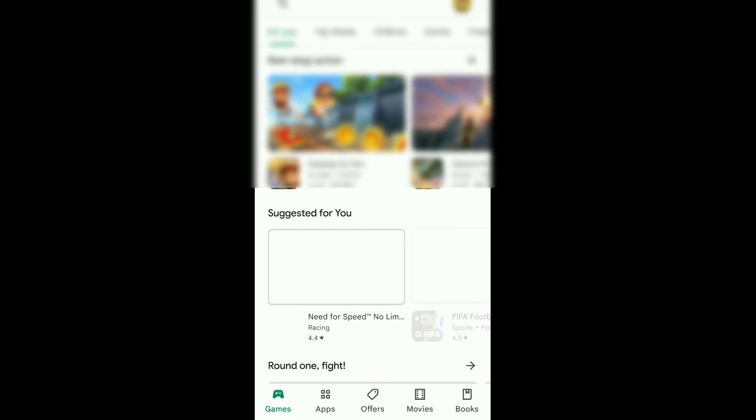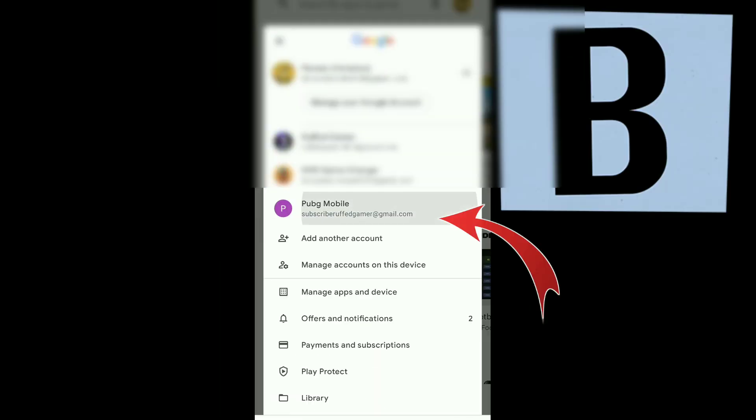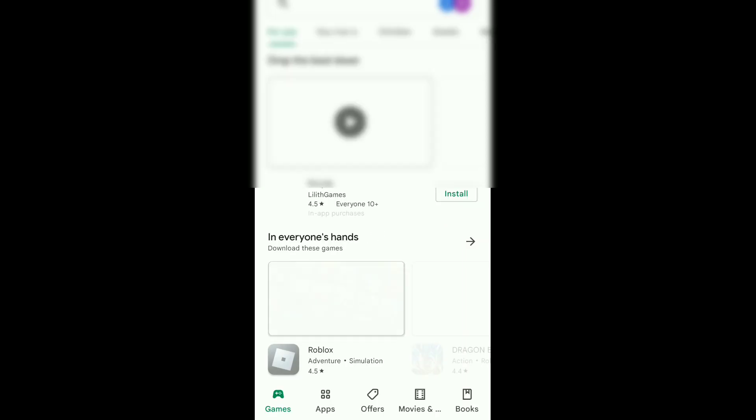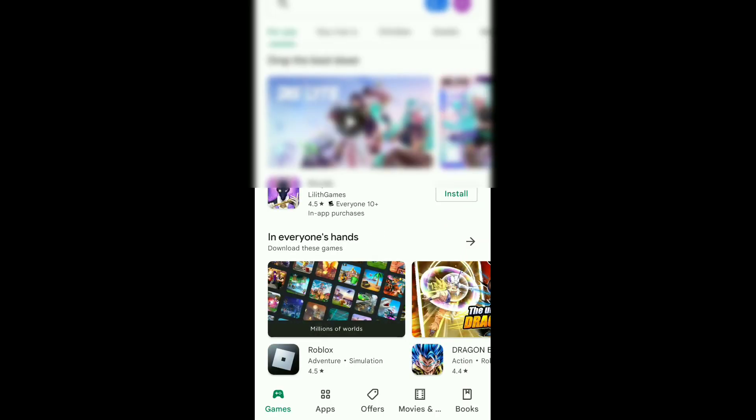Without wasting any time let's get started. For the first method, open VPN and connect the server to United States. After that you have to open Play Store, then change your email in the Play Store, then search PUBG Mobile.